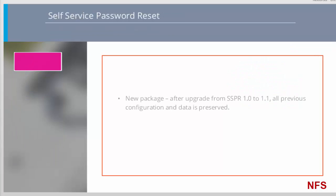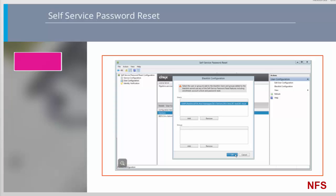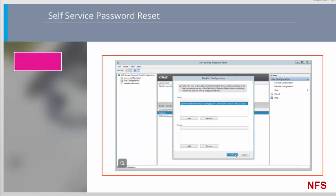XenApp and XenDesktop 7.12 introduces a new SSPR package, version 1.1. After upgrade from SSPR 1.0 to 1.1, all previous configuration and data is preserved. The release includes a number of security enhancements and there's a new Blacklist configuration feature. Users and groups added to the Blacklist cannot use any of the self-service password reset features including enrollment, account unlock and password reset. Entries into the Blacklist is done through the User Configuration section of the SSPR console as shown in the screenshot here.